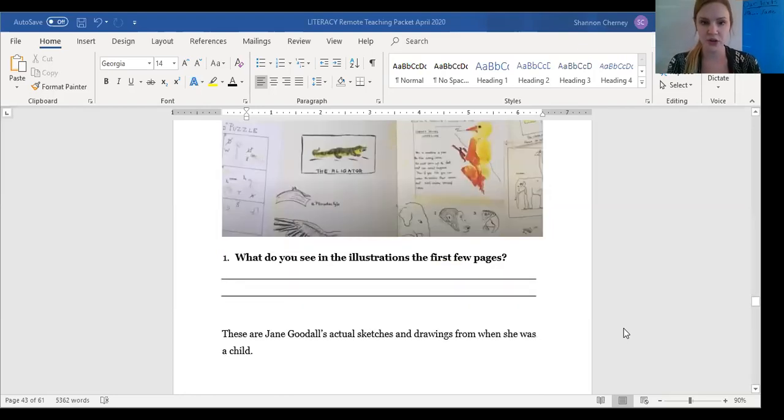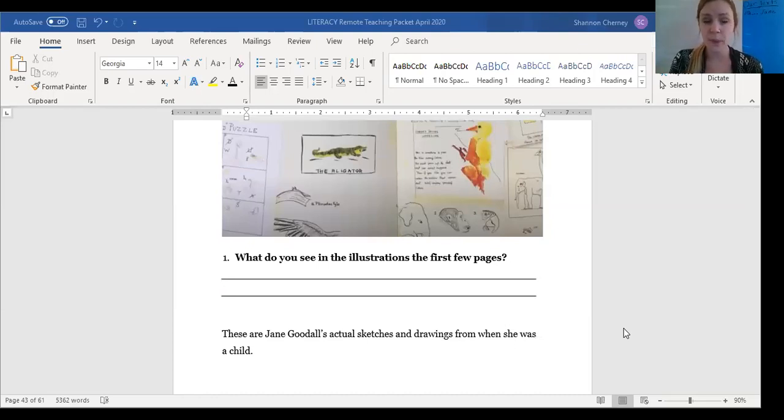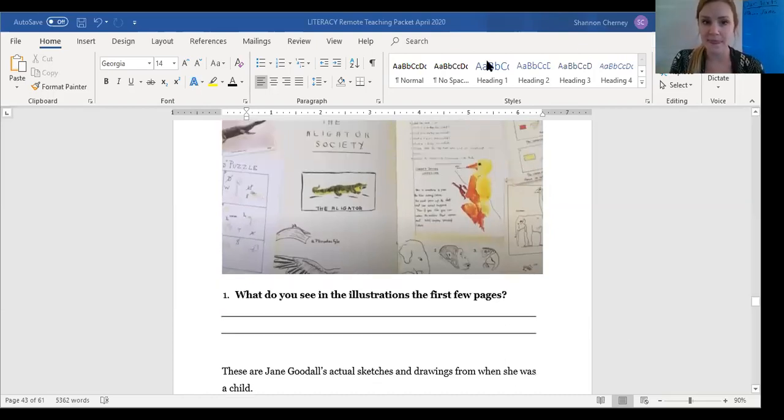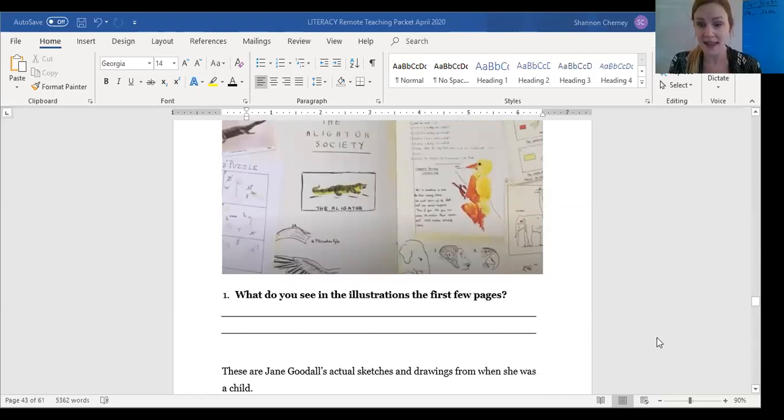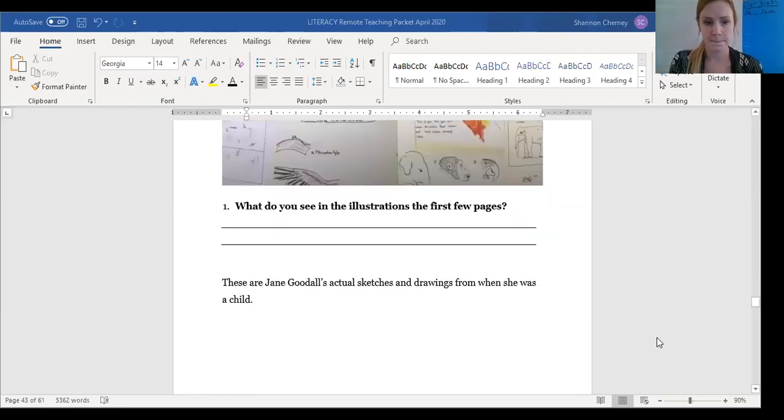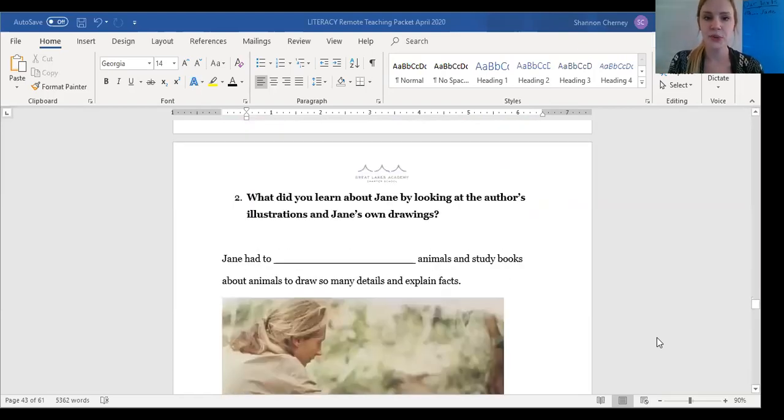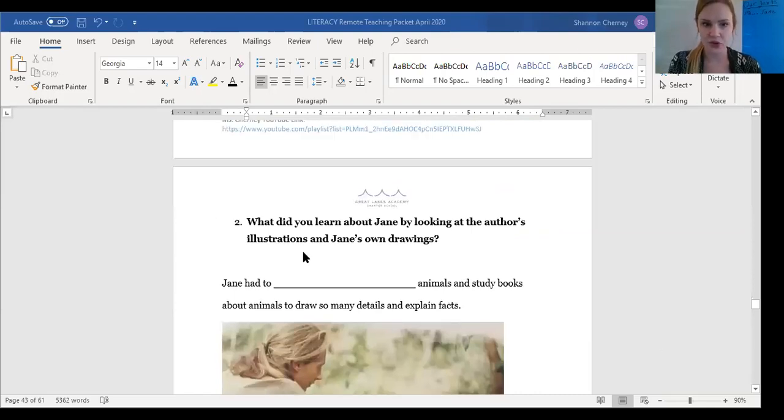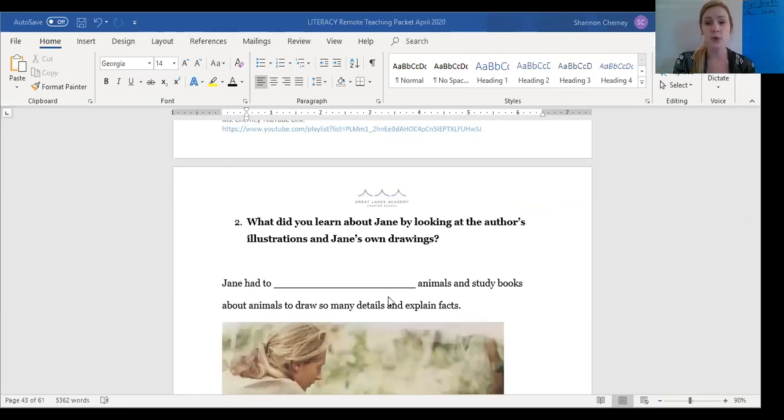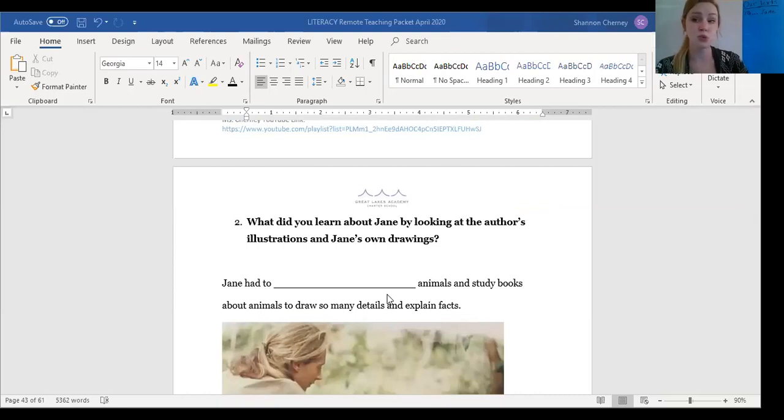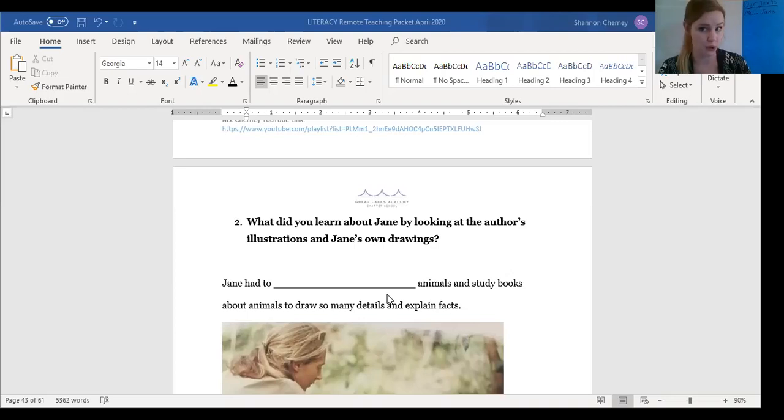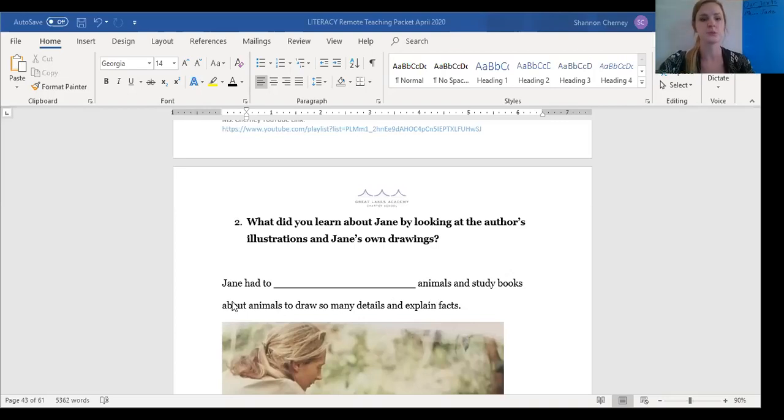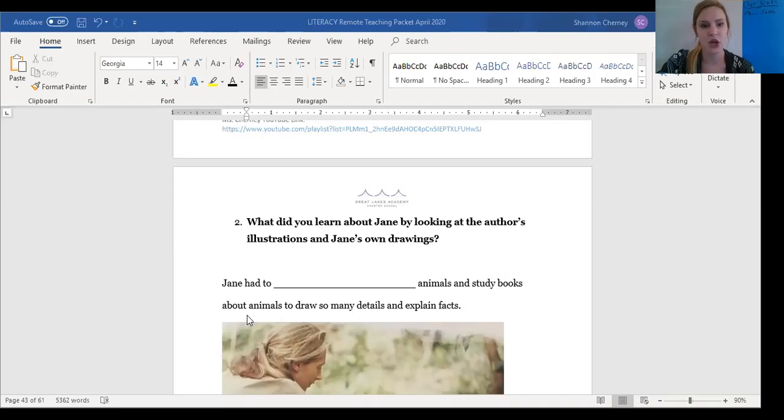So, friends, these are Jane Goodall's actual sketches and drawings from when she was a child. So, you might notice that these pages look a little bit different than what the illustrator illustrated in the other pages of the book. So, then what did you learn about Jane by looking at the author's illustrations and by Jane's own drawings? You're gonna fill in this blank. If you have the printed packet, you can write it down. If you don't have the printed packet, you're gonna shout it at your computer or tablet or phone screen after we read this one time. Jane had to mmm animals and study books about animals to draw so many details and explain facts.